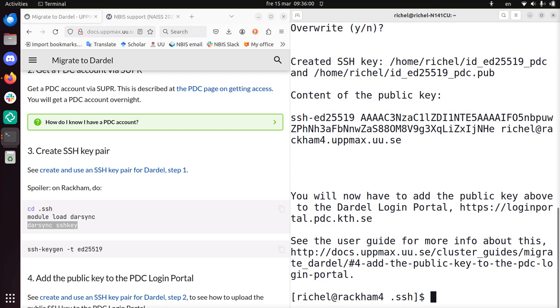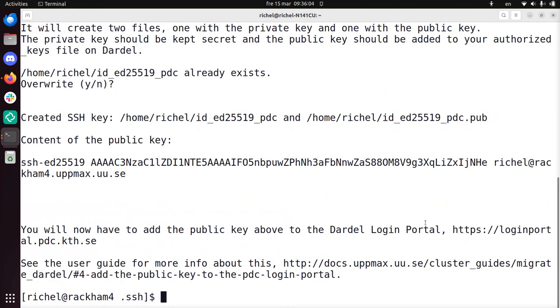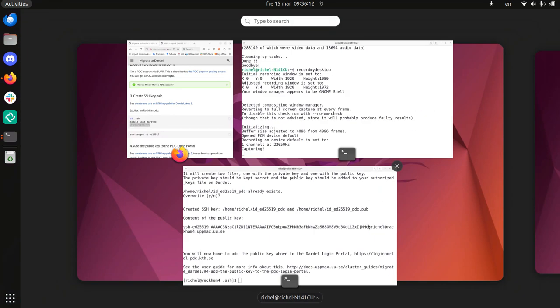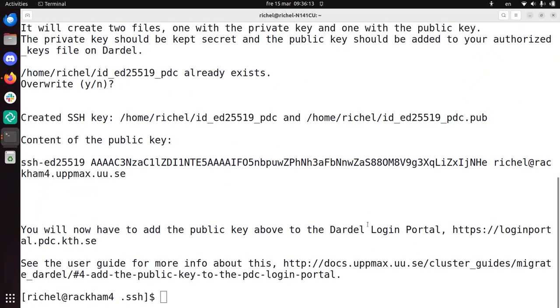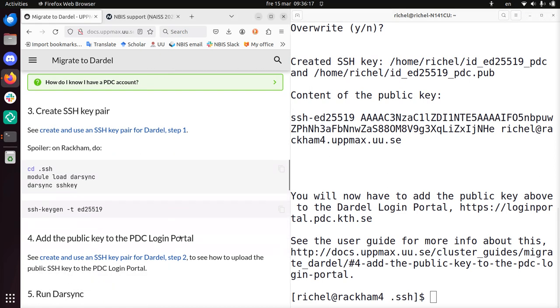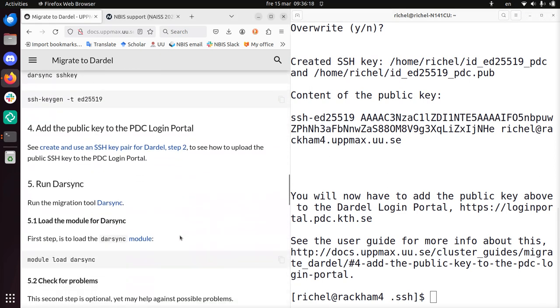Bam! This worked. Alright, alright, alright. At least I got some text for the SSH key. Content of the public key. Sure, sure, sure. There are some links. I don't know if I need them. Let's take a look what the documentation says there. Step 4. Add the public key to the PDC login portal. Alright, so we have the key.